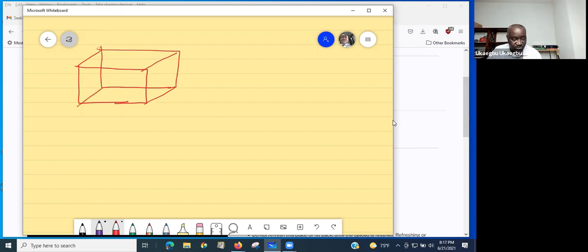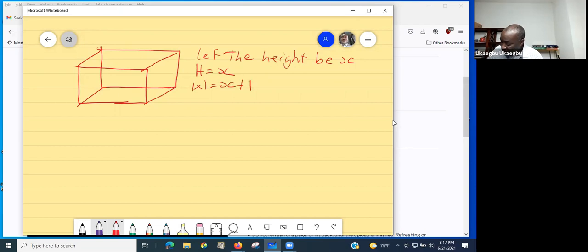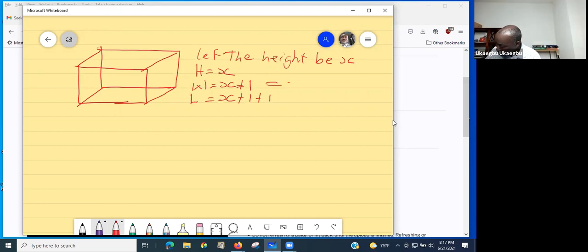According to the question, the width is one inch more than the height. So we let the height equal x, meaning h = x. Since the width is one inch more, the width is x + 1. And since the length is one inch more than the width, the length is x + 1 + 1, which gives us x + 2.